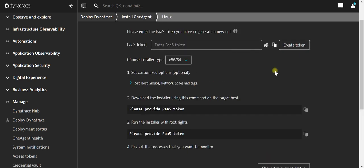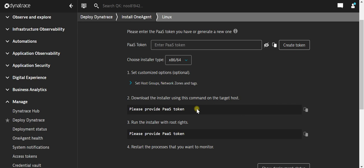Now what we need to do is first create the pass token. Once that is created, the command will be generated over here. We need to copy the command and paste it in the command line that will download the installer. Once that is done, we need to verify it using a signature. As the verification is complete, we can run the installer with the root rights.